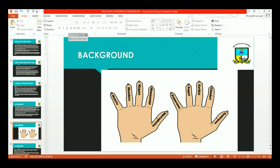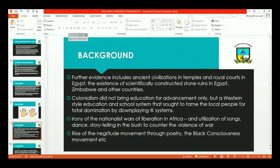Africans also had their own African alphabet. We can go to Egypt and talk about the African alphabet and other evidence including ancient civilization in temples, the existence of scientifically constructed stone ruins in Egypt and Zimbabwe — the Great Zimbabwe ruins, which is still a center of marvel and attraction. No one can explain how the ruins were constructed, which shows lots of African prowess. Colonialism did not bring education for advancement only; it found Africa advancing in its own way. It only brought a certain form of education and school system that sought to thwart existing indigenous knowledge systems.